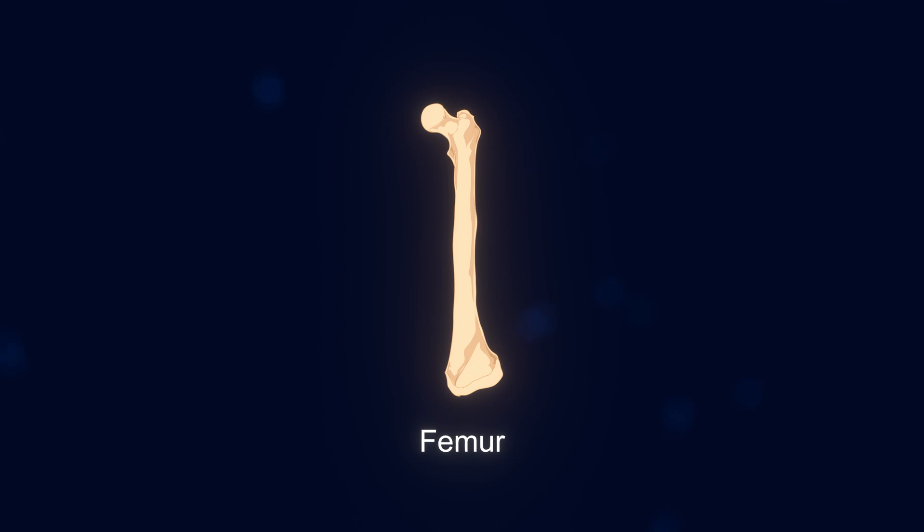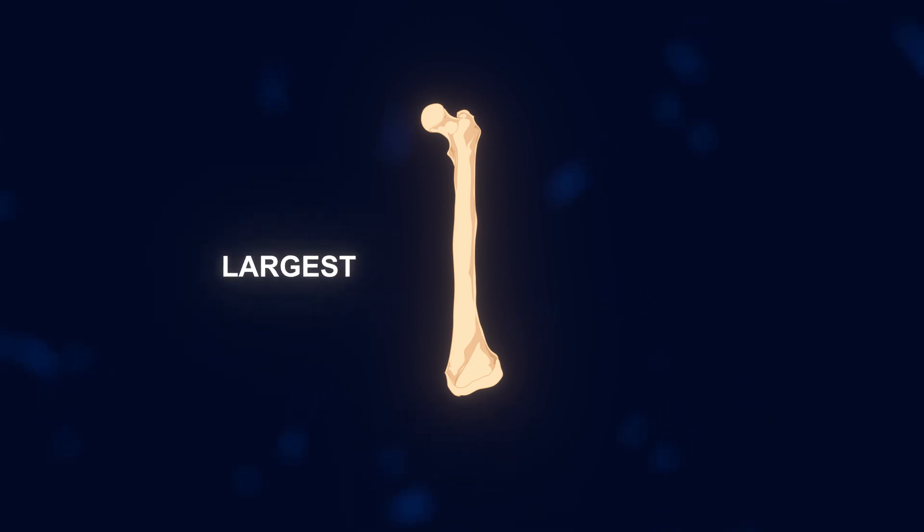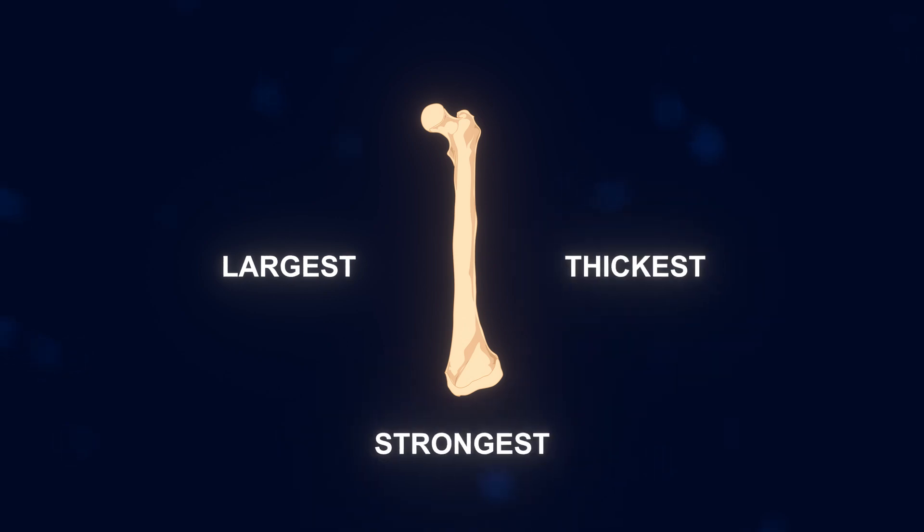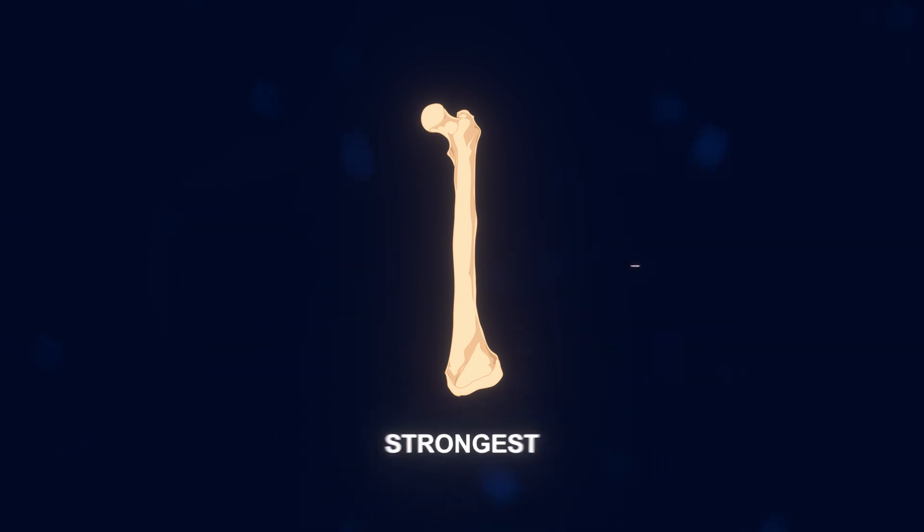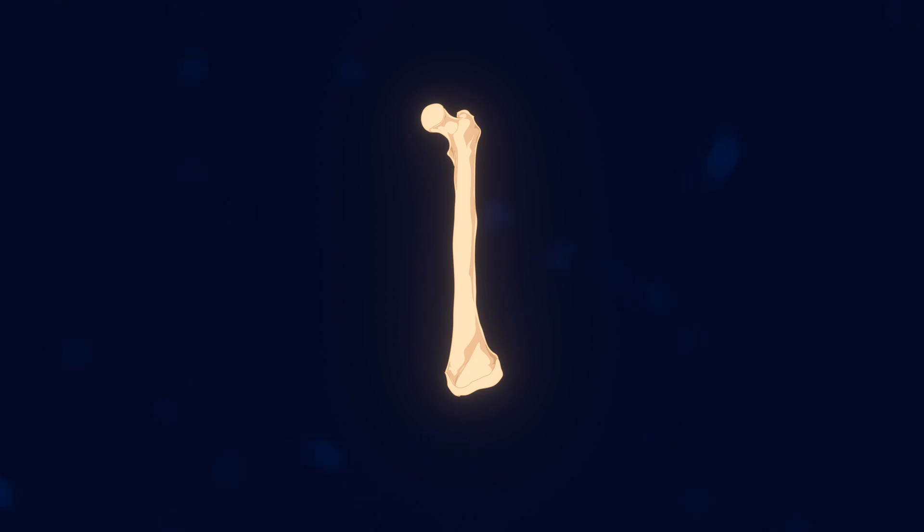Your femur, also known as the thigh bone, is more special than most of your bones. It's not only the largest bone in your body, but also the thickest and strongest. It holds a lot of weight and often has a lot of force applied to it, such as when you're walking or running. So it had to be created incredibly strong.